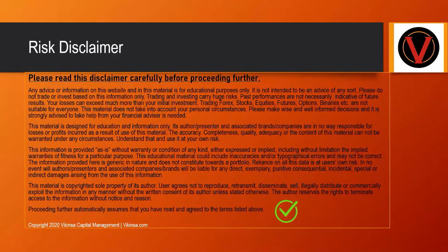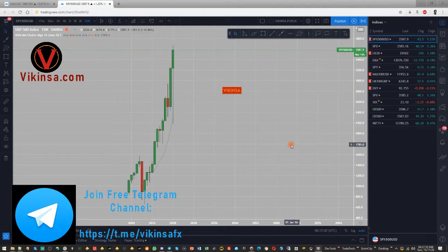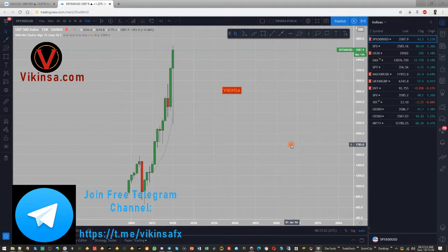Please read this disclaimer carefully before proceeding further. Welcome traders to this week's analysis of indices. My name is Vic, thanks for joining me. We'll be covering S&P 500, US30 Dow Jones, NASDAQ, FTSE 100, and somebody has also requested to cover Nifty, which is India's top 50 companies index. Let's start with S&P 500.